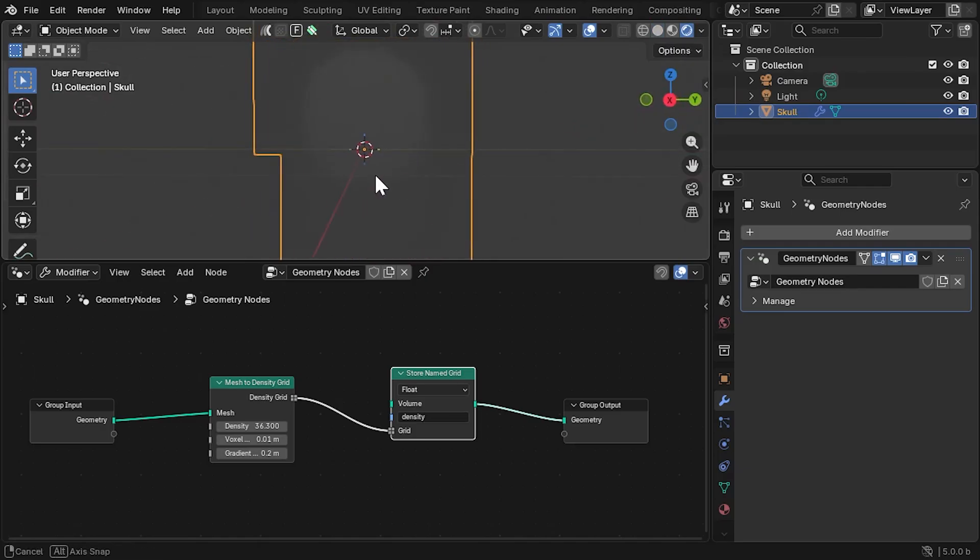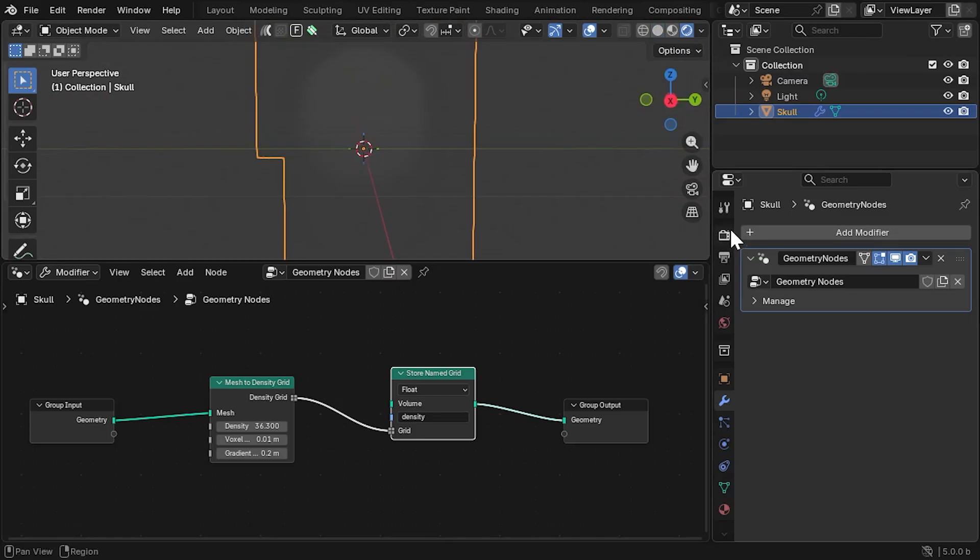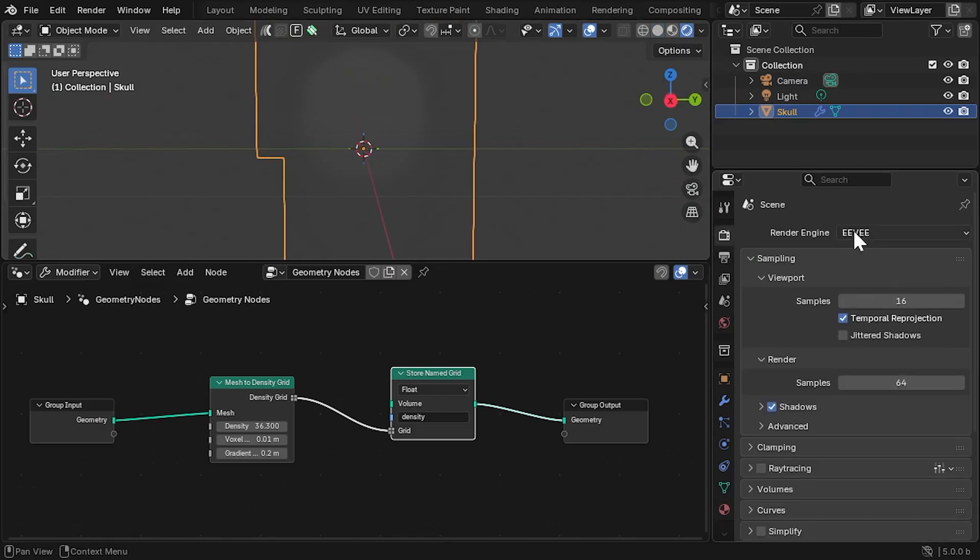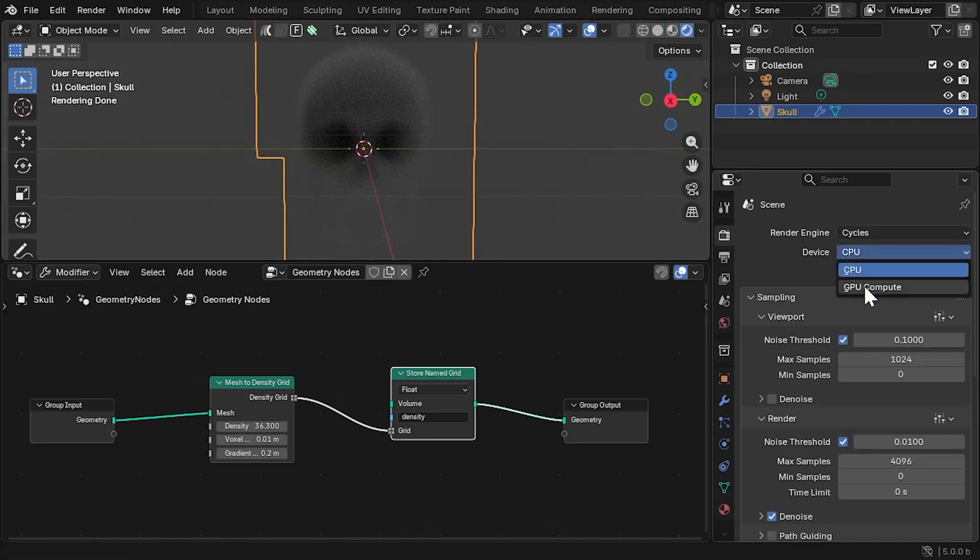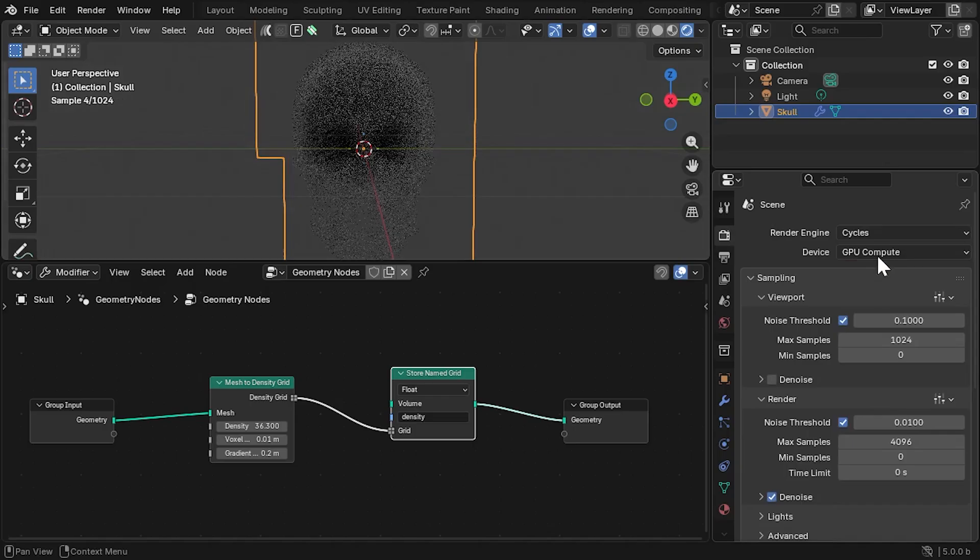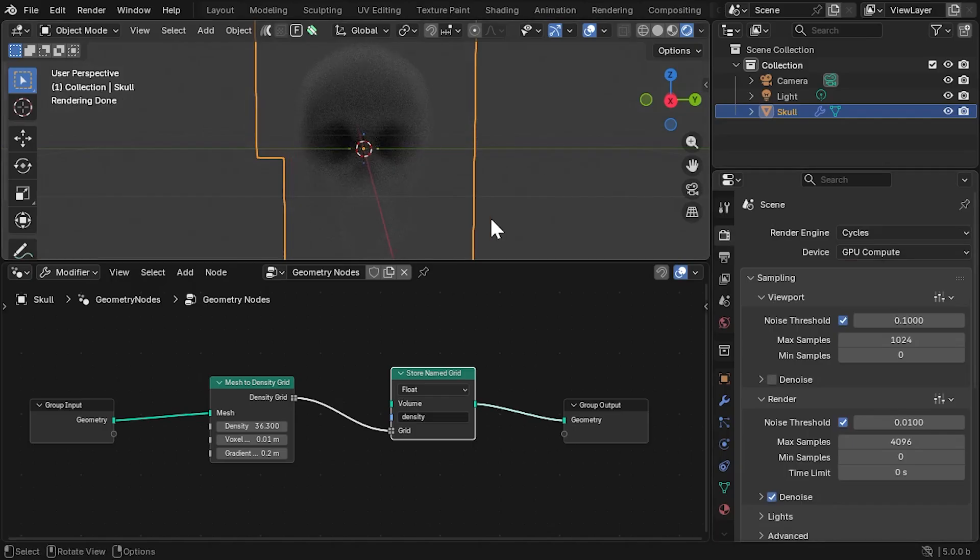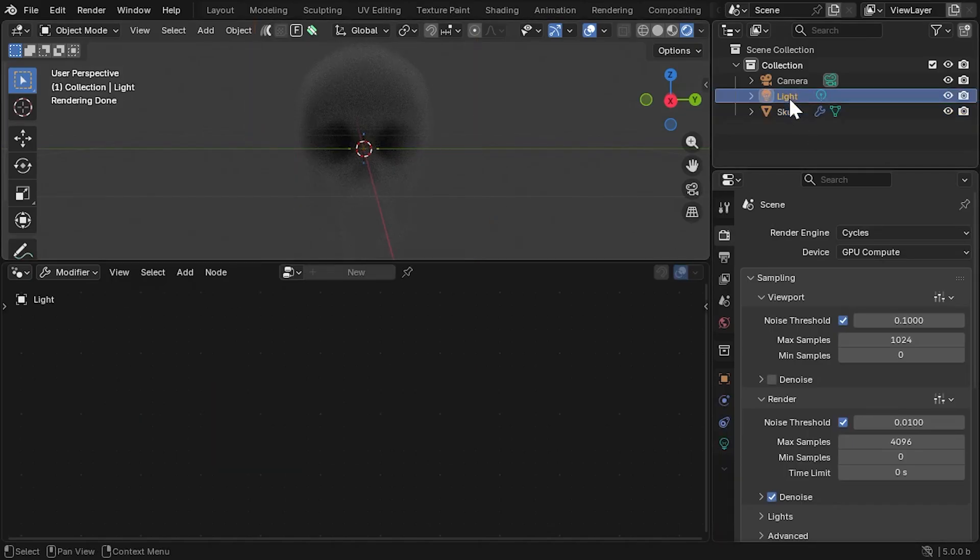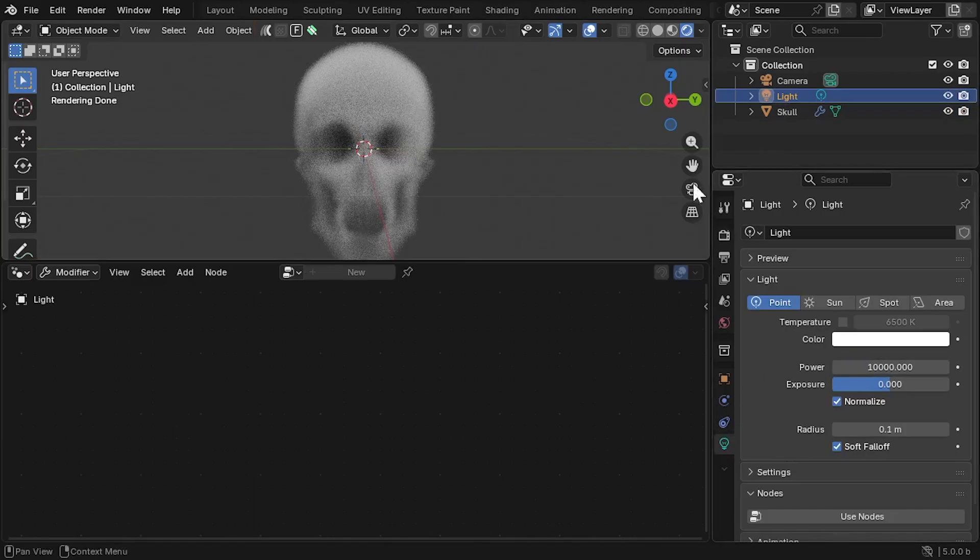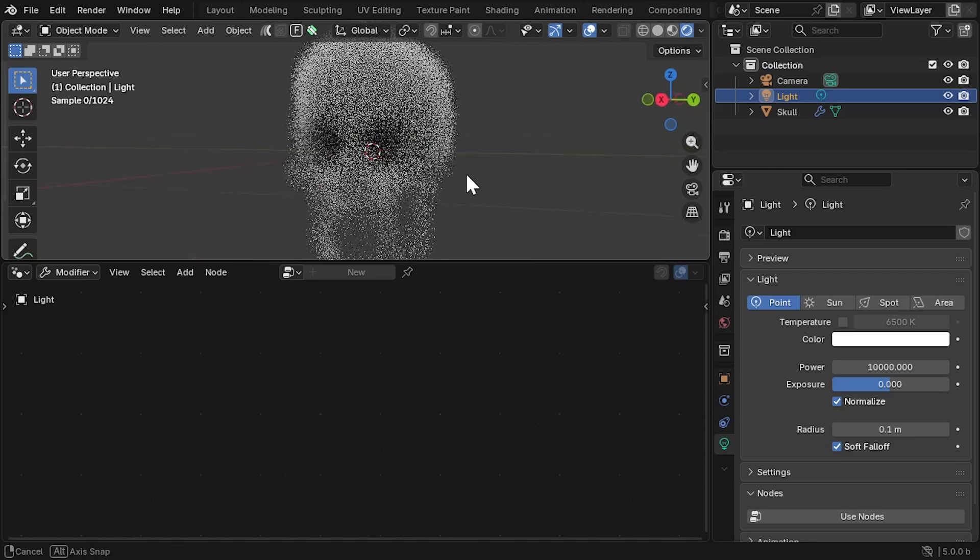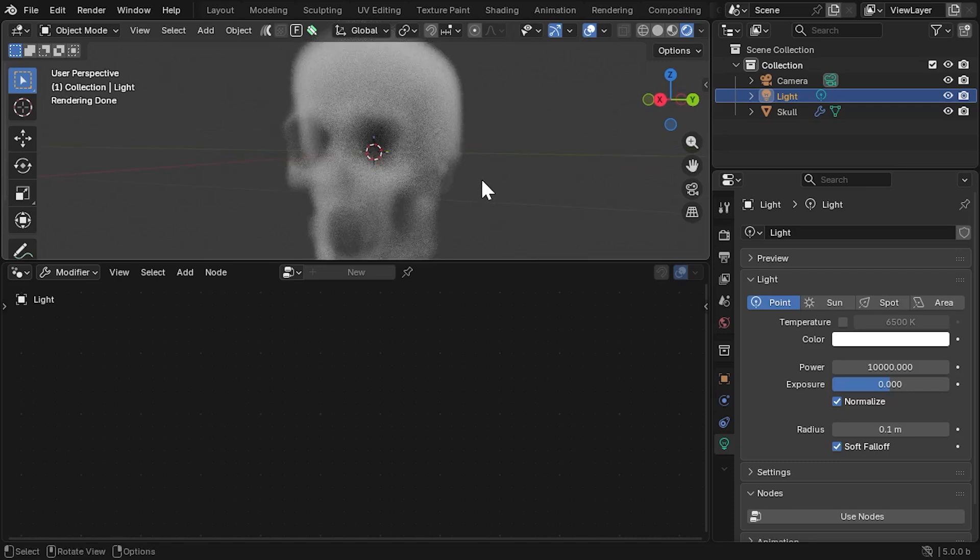For this tutorial, we'll switch to Cycles, as this seems the best for volume visualization. I told you this tutorial was not for the faint-hearted. For the moment, let's just select the default light. Go to its properties and increase its power to about 10,000.